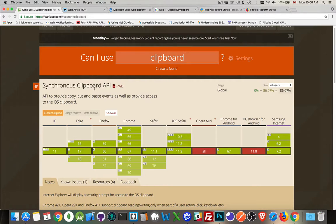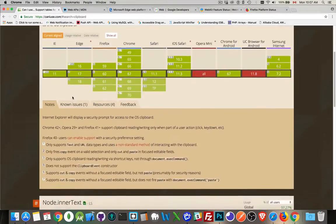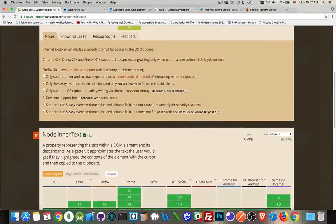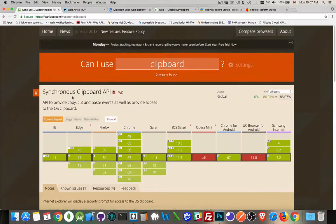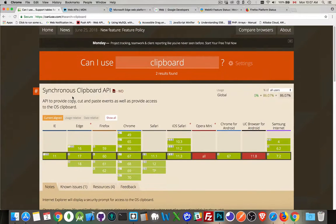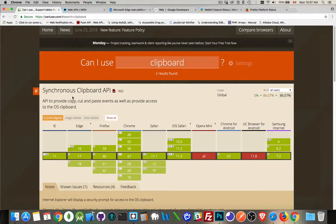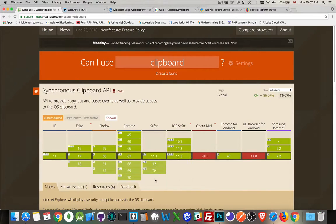There is a new one, asynchronous clipboard, that isn't in here yet. Even though there's a handful of things that won't show up in this website, this is by far one of the best sites out there to figure out whether or not a feature is supported and which browsers support it.